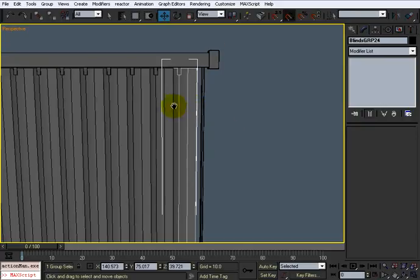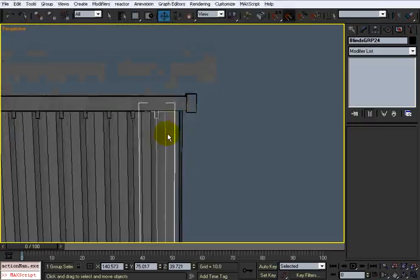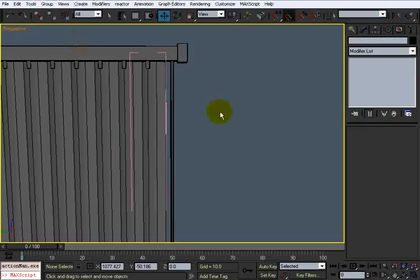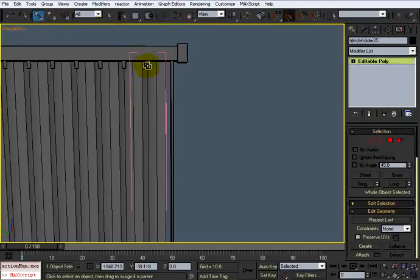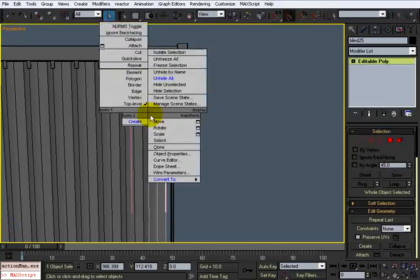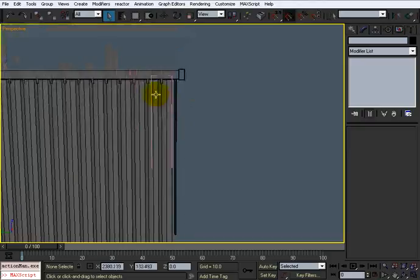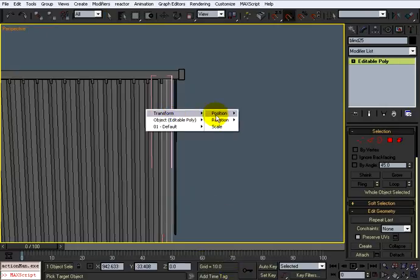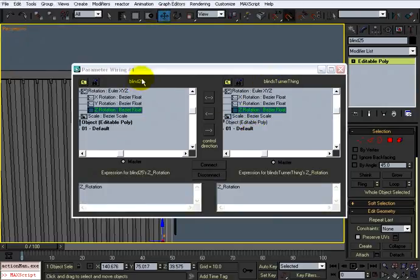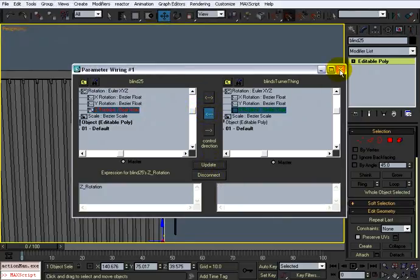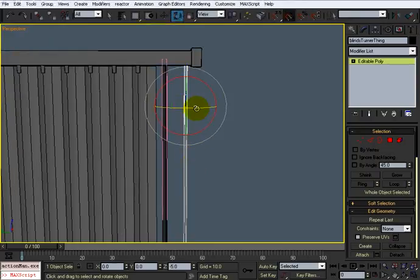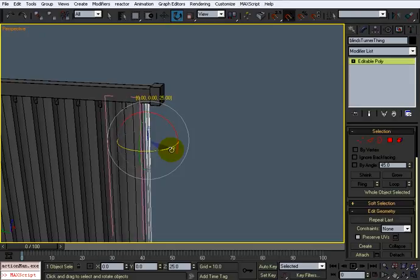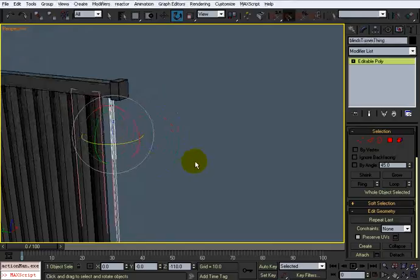If we wanted to have this blind controlled by this rod, we can right-click it and open up the group. I want to select and link that blind to this rod. Then right-click and go to Wire Parameters — go to rotation Z rotation, click this, then go to Transform > Rotation > Z Rotation, select the blind turner thing and blind 25, click Connect. It does work — it just turned itself around. Now you can control these blinds just with this one rod.